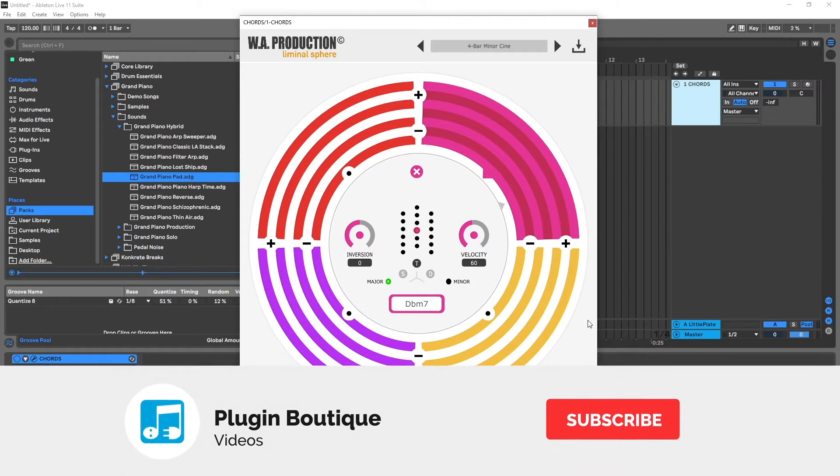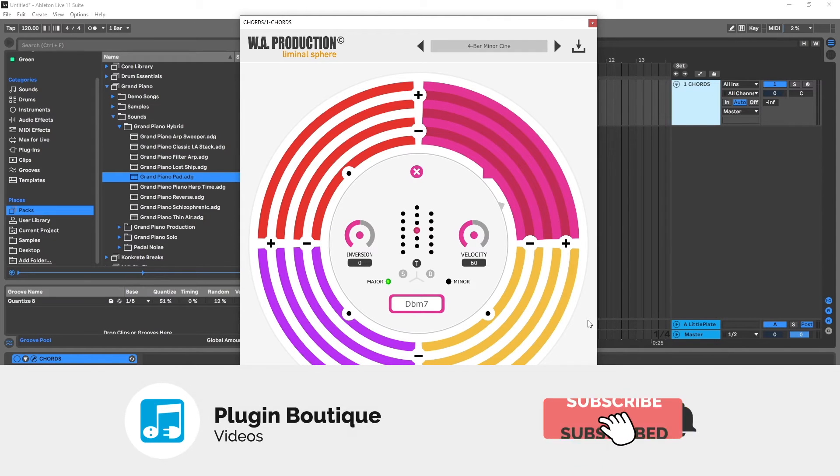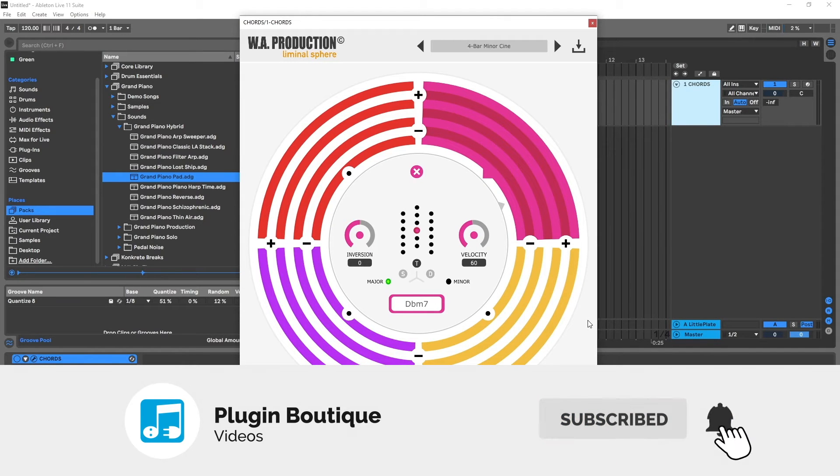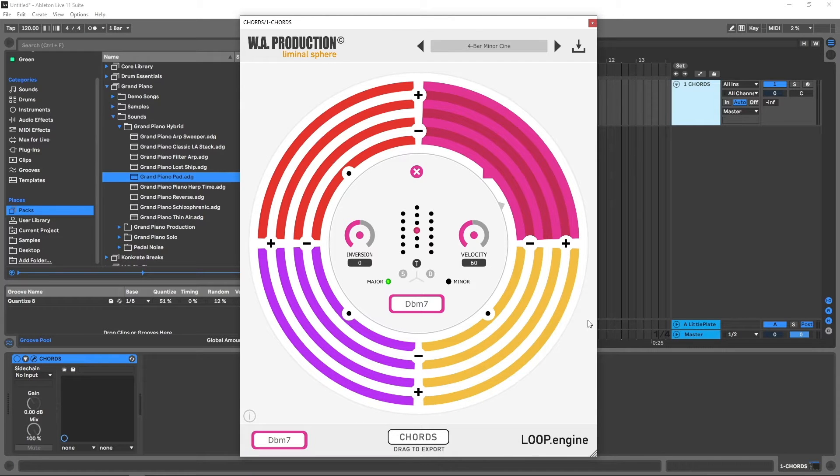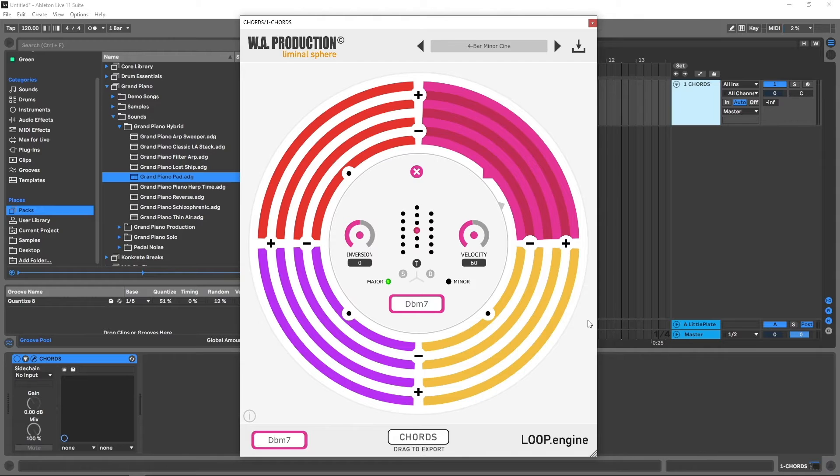Hey, what's up everybody. Joshua Casper back at you with Plugin Boutique. This is going to be a quick tutorial on how to do the routing for WA Production's new VST called Chords. It's a great tool for generating chord progressions in real time.